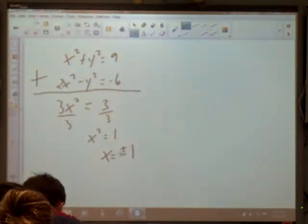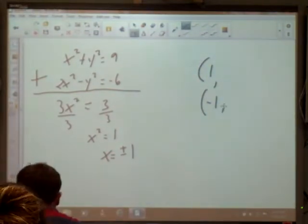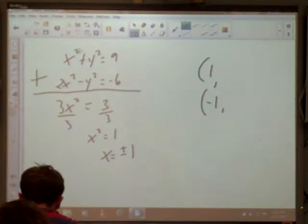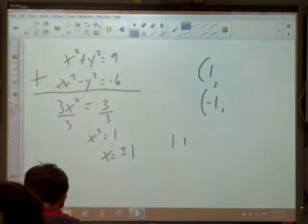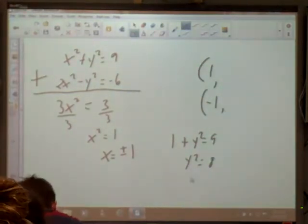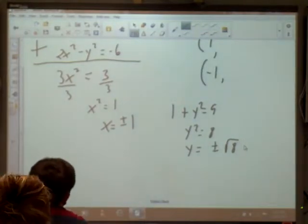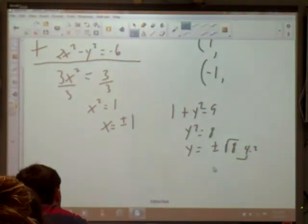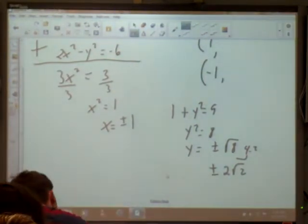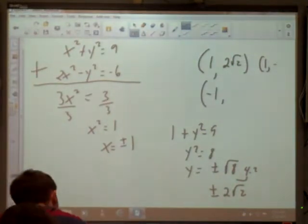Now plug in positive 1 and negative 1. For x equals 1: plugging into x squared plus y squared equals 9 gives 1 plus y squared equals 9, so y squared equals 8. Taking the square root: y equals positive or negative square root of 8. Since 8 equals 4 times 2, that simplifies to positive or negative 2 root 2. For x equals negative 1: negative 1 squared is positive 1, so we get the same result — y equals positive or negative 2 root 2.